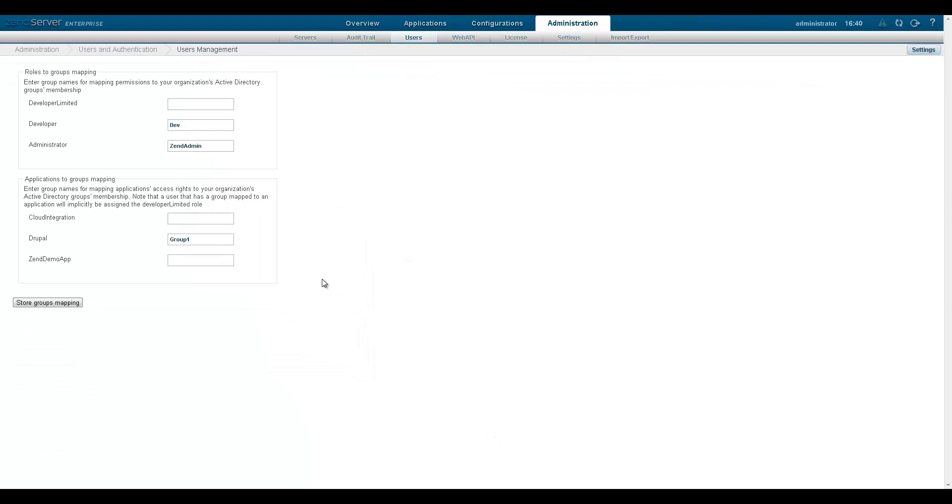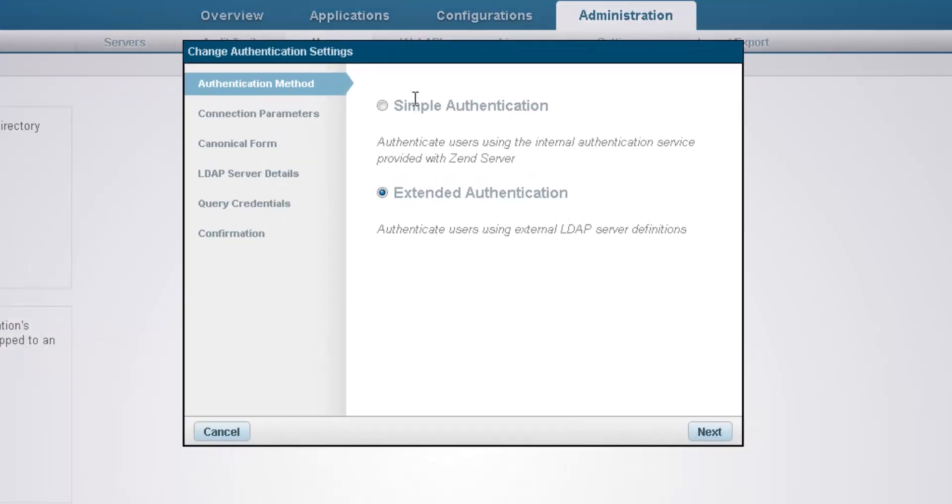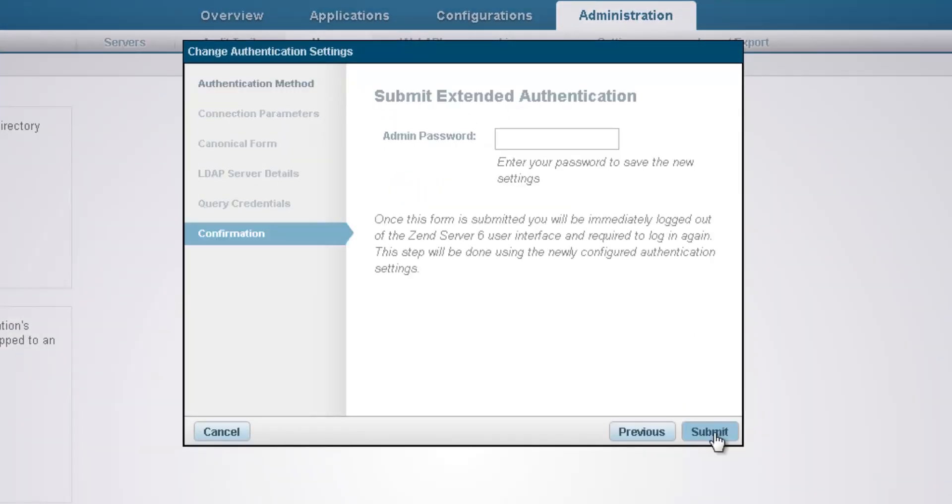Please note that a group mapped to a managed application will be given the ZenServer developer limited user role with read-only user permissions. To switch back to simple authentication, just click the settings button again, select simple authentication, and then enter your LDAP admin password to confirm.